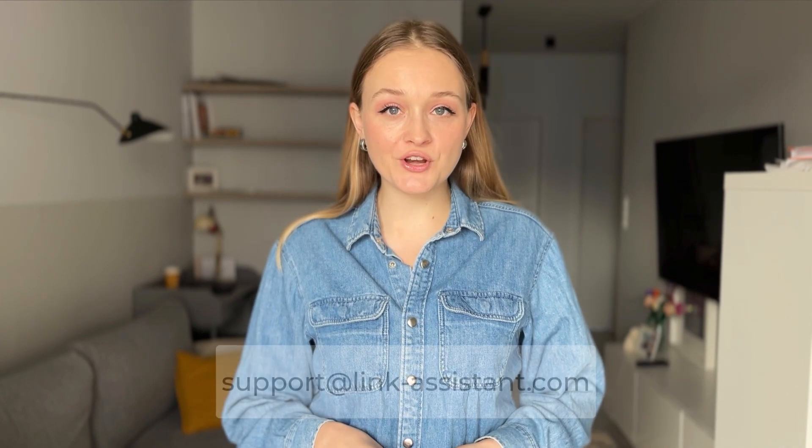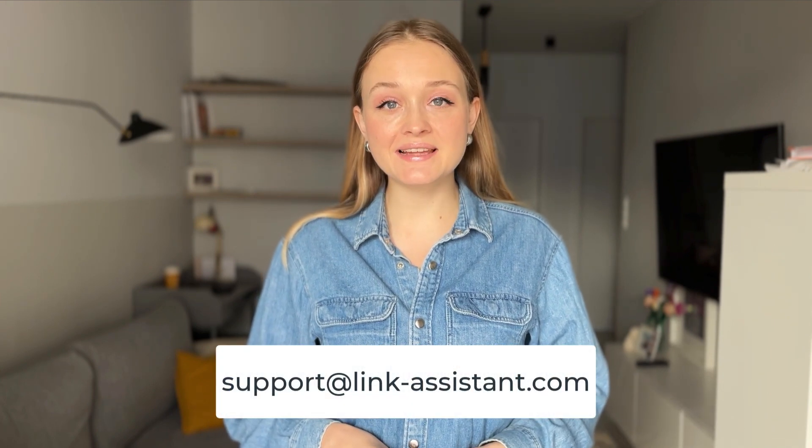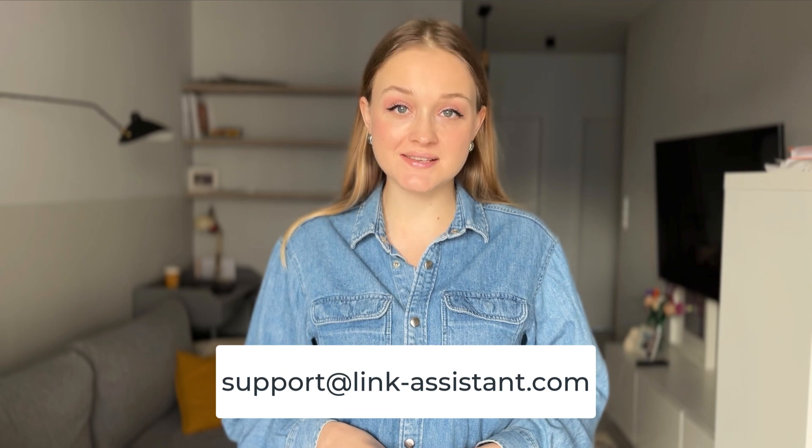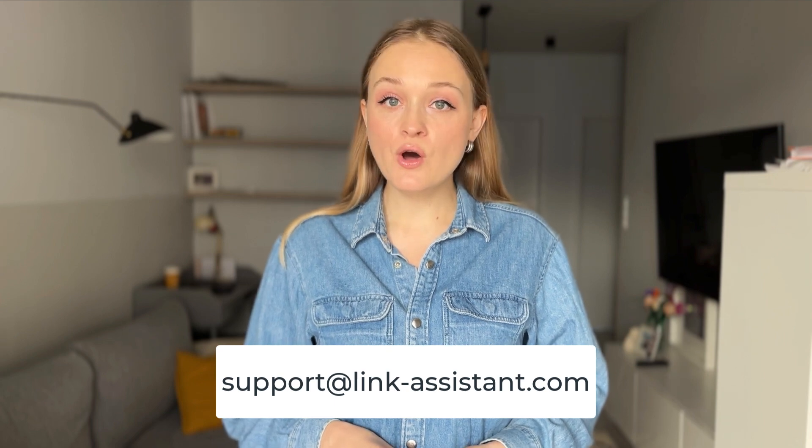Yes, it's that simple. Download Rank Tracker to monitor your keyword rankings in just a few clicks. As always, we'll be happy to hear your feedback. Just drop us a line at support at link-assistant.com or leave a comment under this video. Take care and happy optimizing! Goodbye!